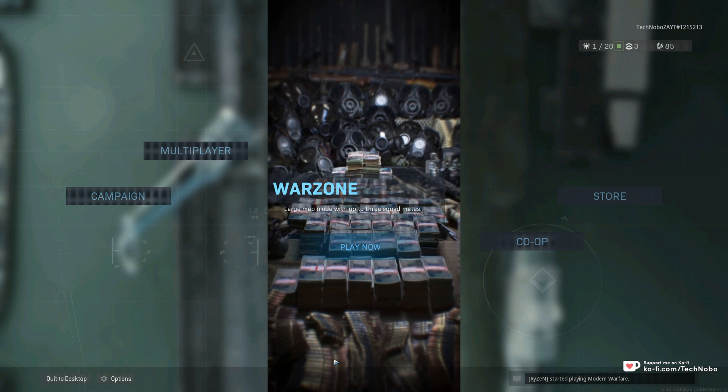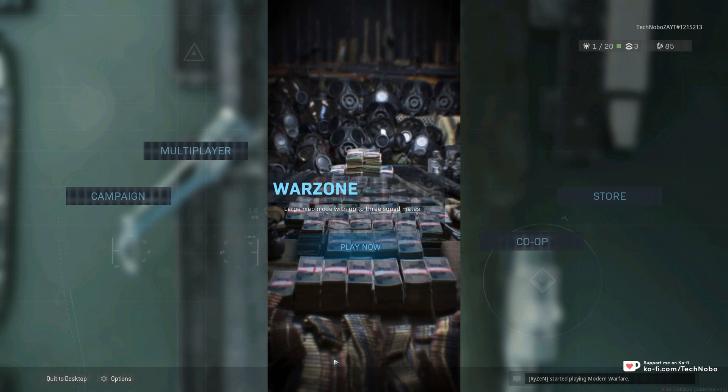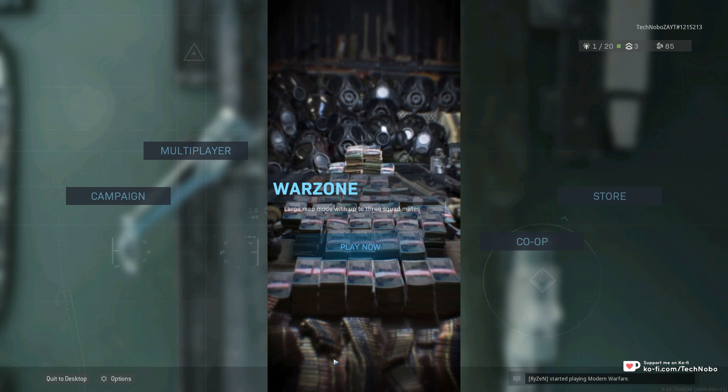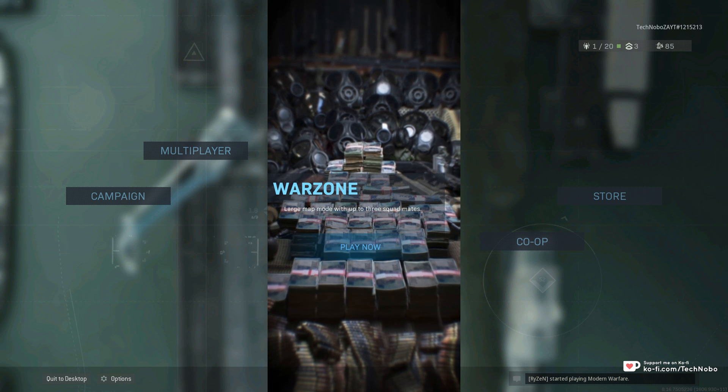What's up guys, my name is Technobo here for Troubleshoot and today I've got a video for you on the new Call of Duty Warzone game mode.